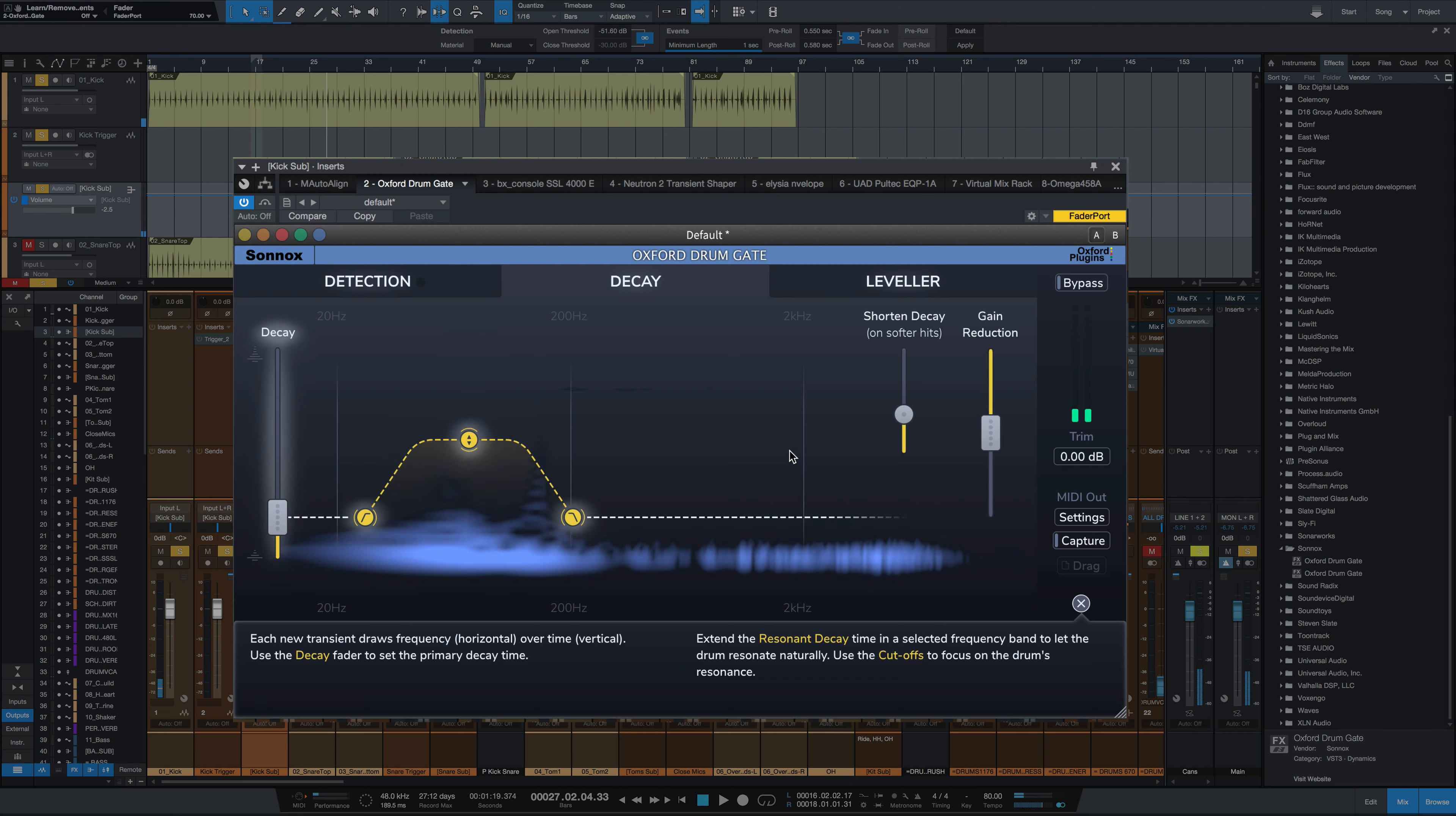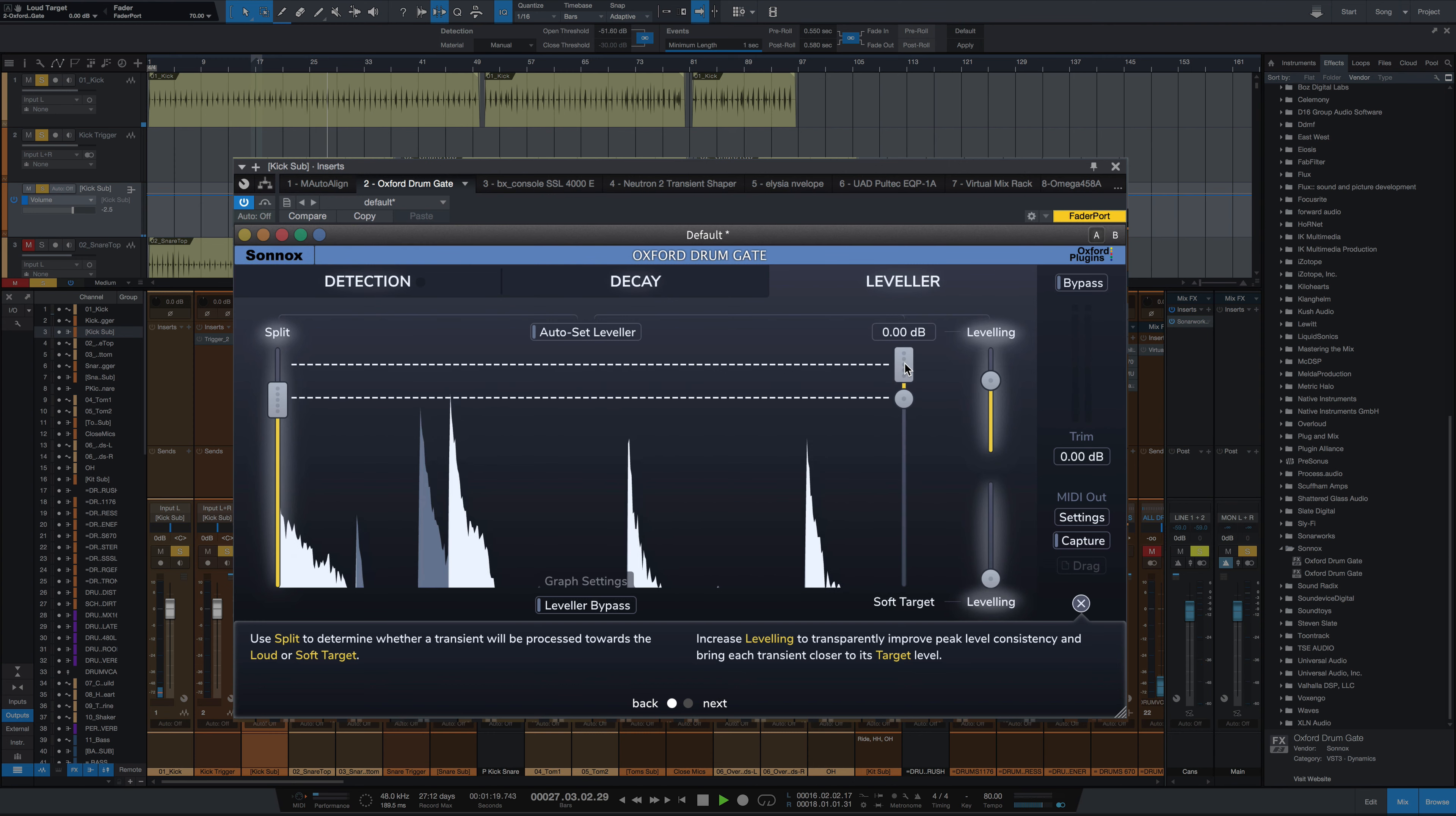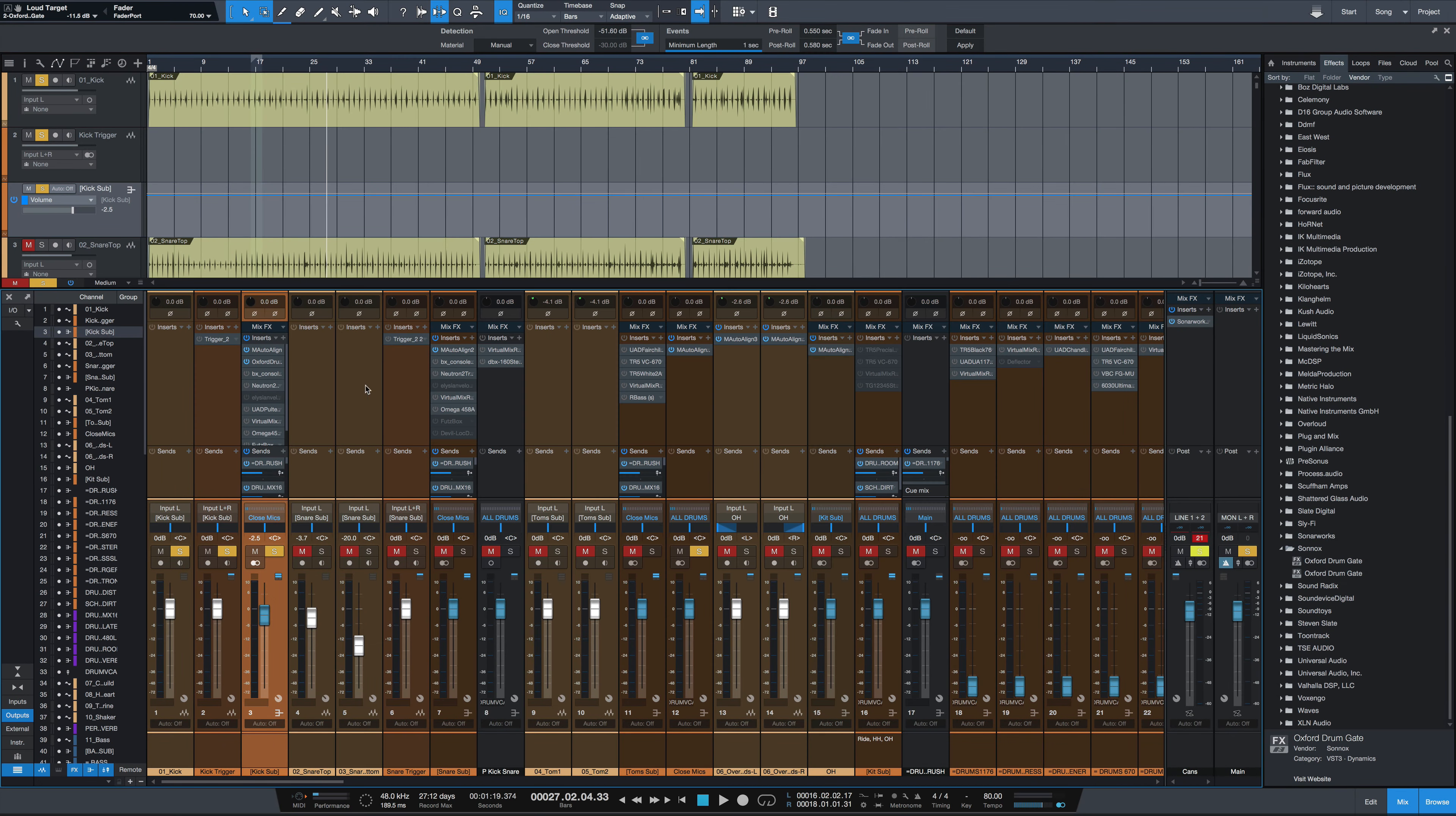And it's letting that full low-end bleed through. If I went over to the leveler and I turn up the leveling, I can bring this down. Making all my hits softer, bring it up. Making them all louder. And that's without any compression. That's just adjusting the envelope of the transient that you're getting through there. So some amazing results on the kick drum part there.